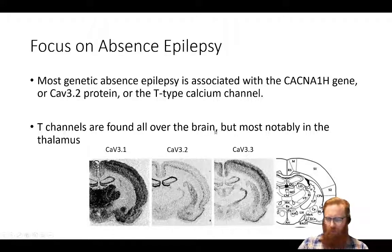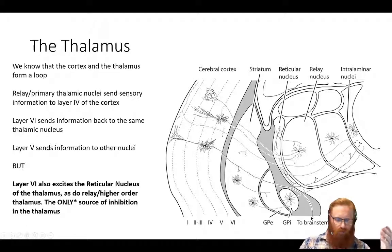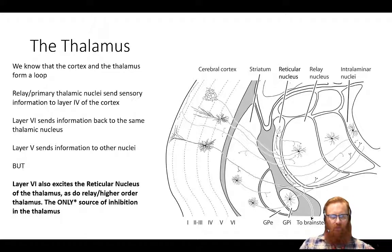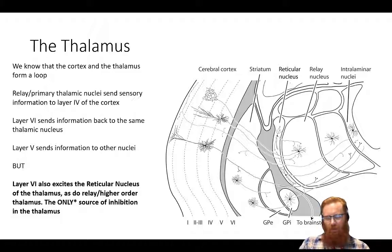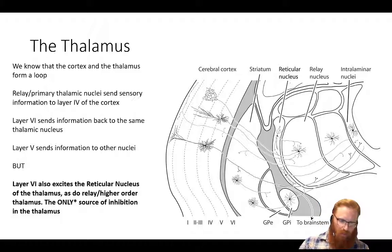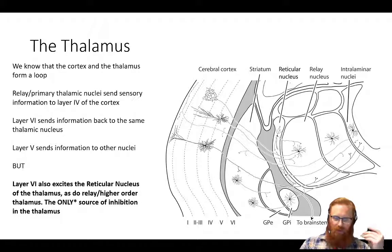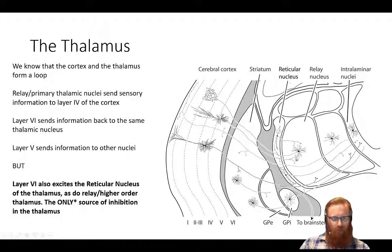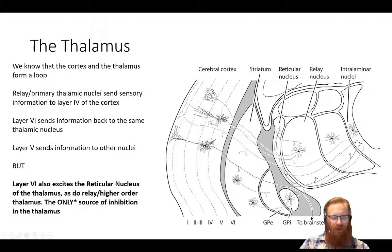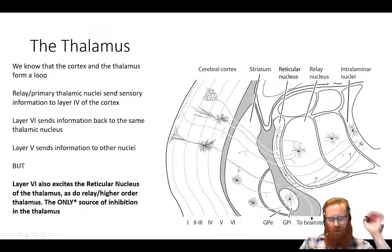We're going to talk about the thalamus a lot. The thalamus sends thalamocortical inputs to the cortex and receives input from primary sensors apart from olfaction. Layer 6 of the cortex projects back to the same relay nuclei — the first order, primary sensory nuclei — while layer 5 projects to higher order thalamic nuclei, which don't get their direct input from a sensory region. This is the canonical thalamocortical loop.